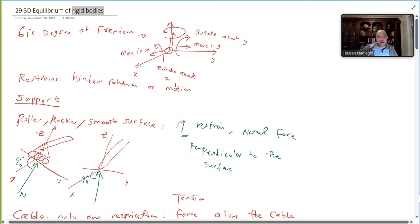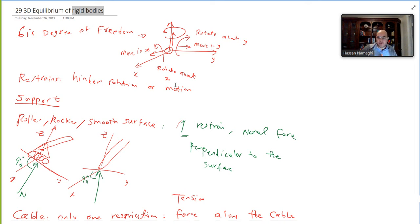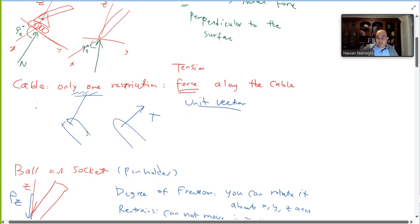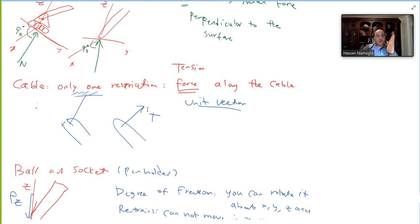When we create a restriction, meaning we don't allow the object to move in a particular direction, that is called a degree of restriction. For cables, you have one degree of restriction — the object cannot move along the cable direction because it is restrained in that direction.